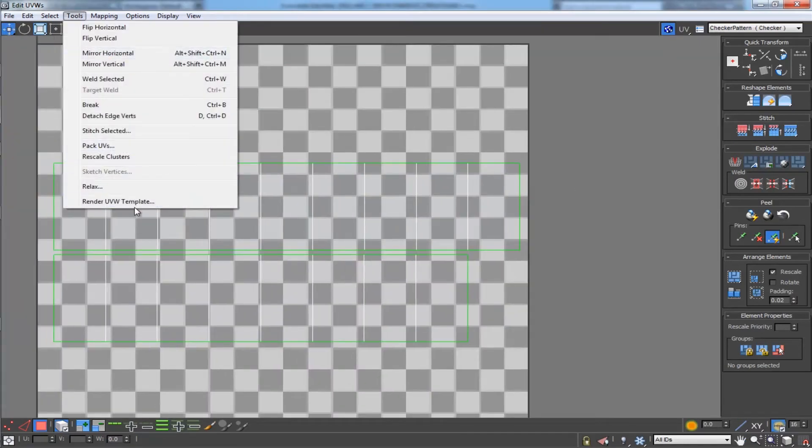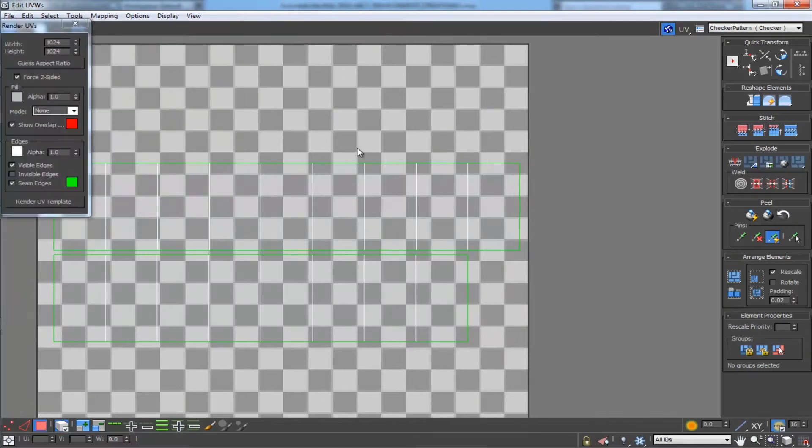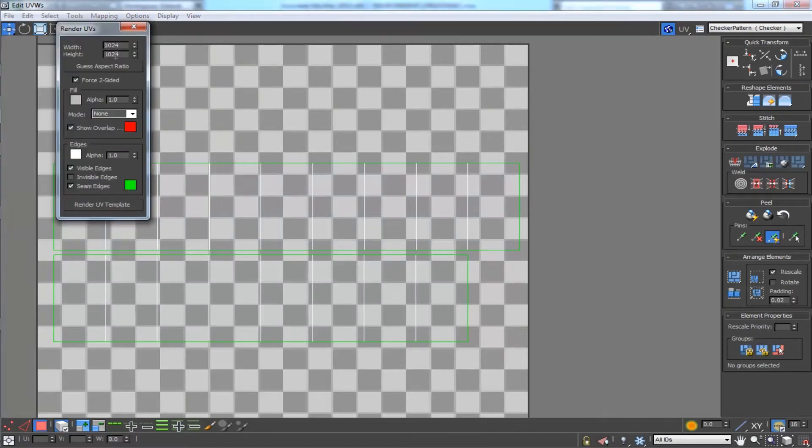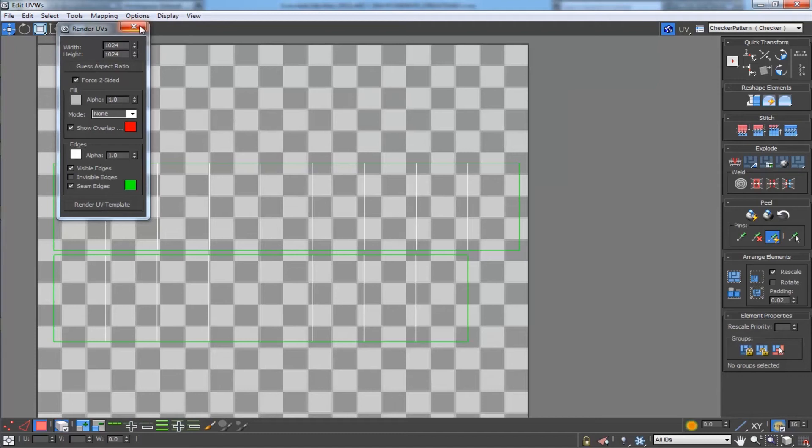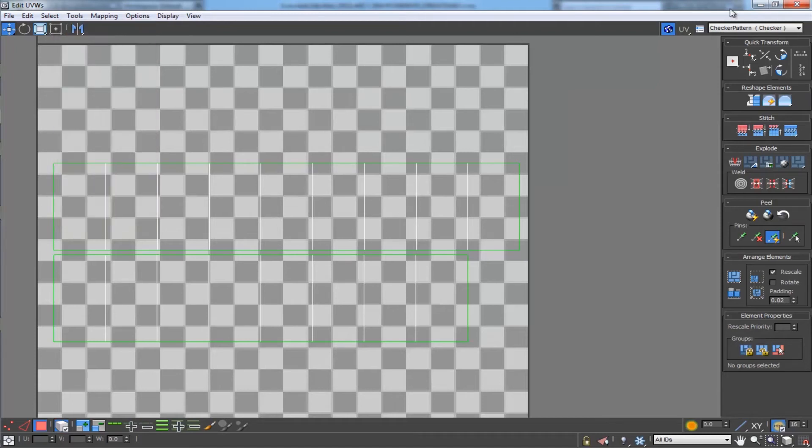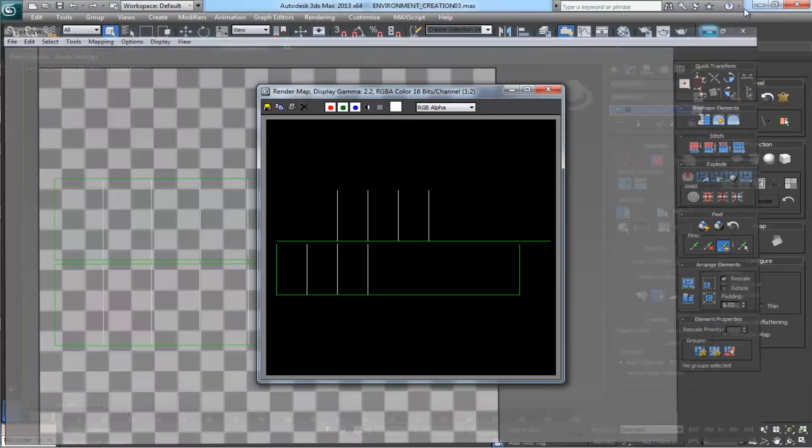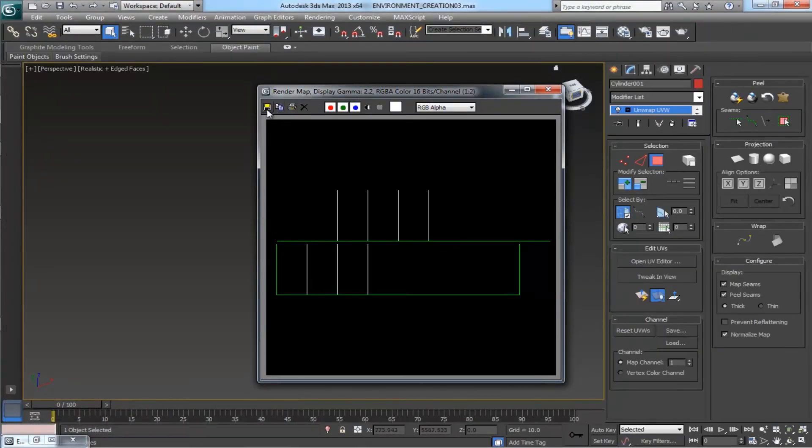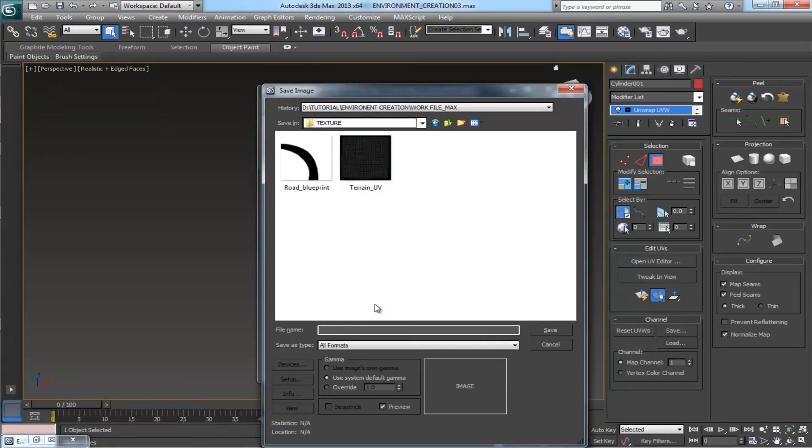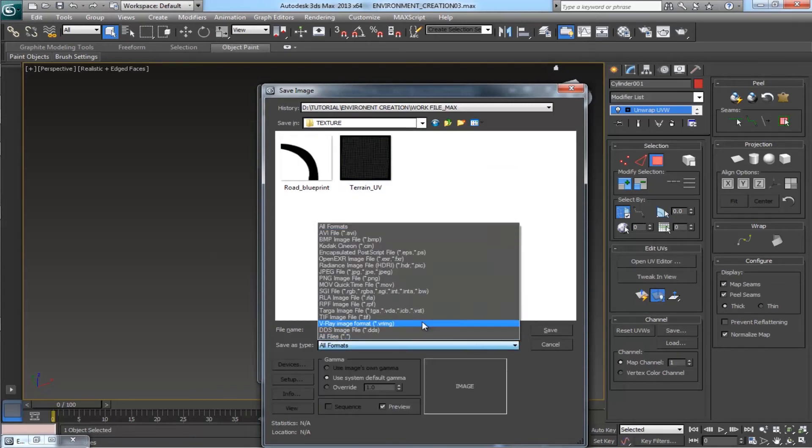Okay, render the UV template. Leave the size as 1K. Render UV template. Save it. Give a name 'background texture', make it as a JPEG and save.